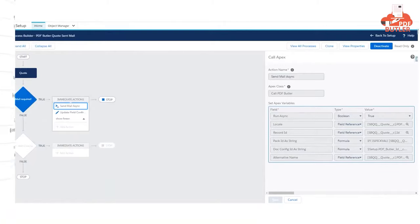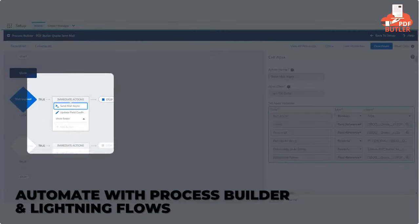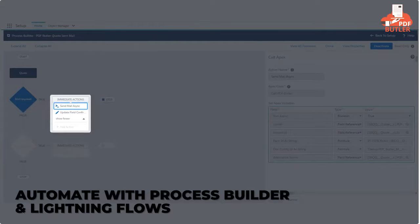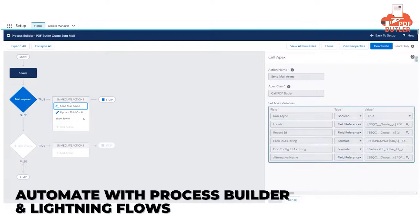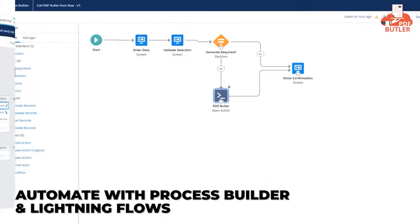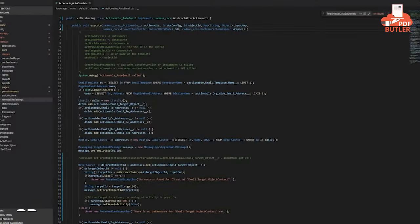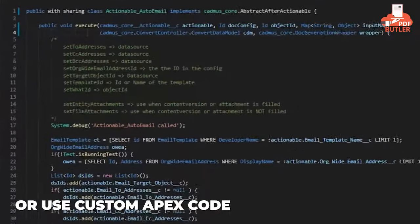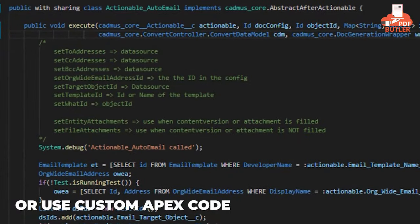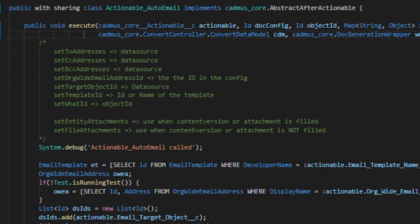You can even automate with your favorite Salesforce automation tools like Process Builder and Lightning Flows. Or go as far as you can dream by using Apex code.